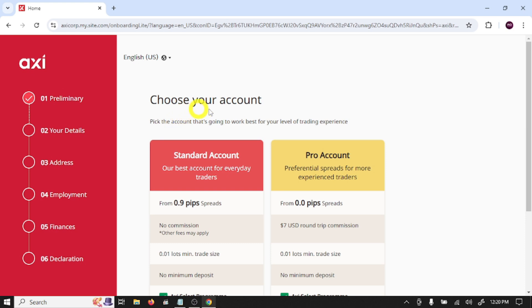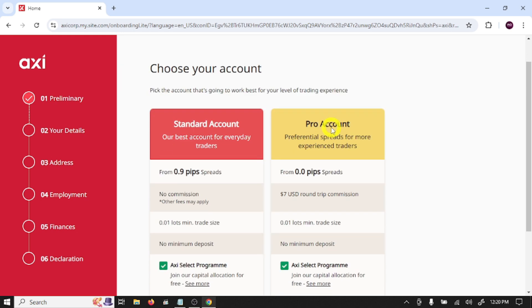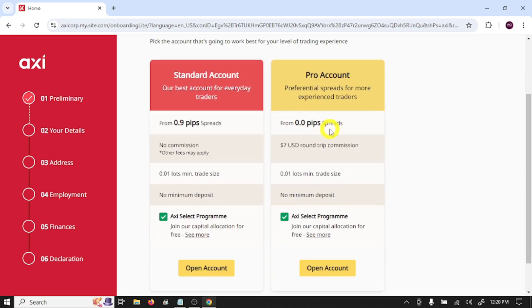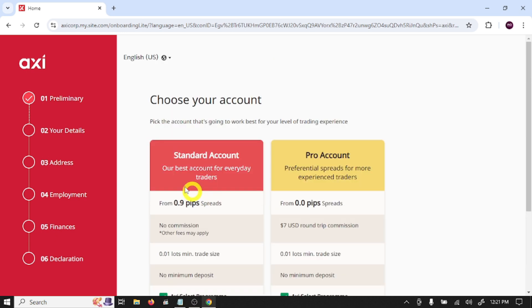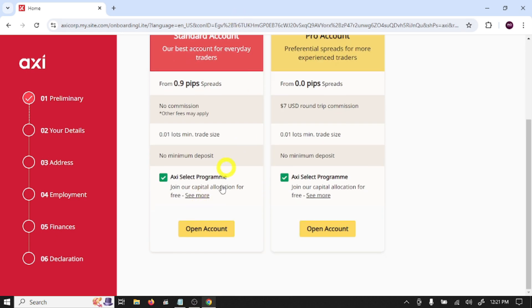After this, choose your trading account. Pick the account that's going to work best for your level of trading experience. So these are trading account types: standard account and pro account. I'm going to open a standard account. Click on open account.